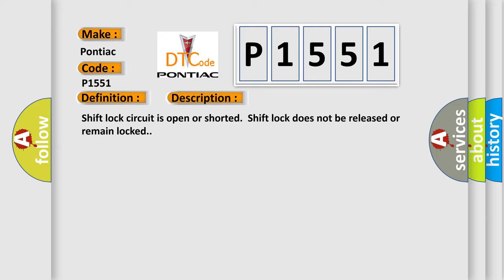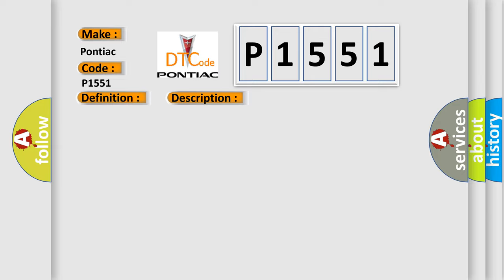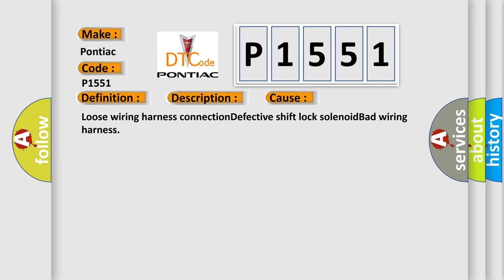This diagnostic error occurs most often in these cases: loose wiring harness connection, defective shift lock solenoid, bad wiring harness.